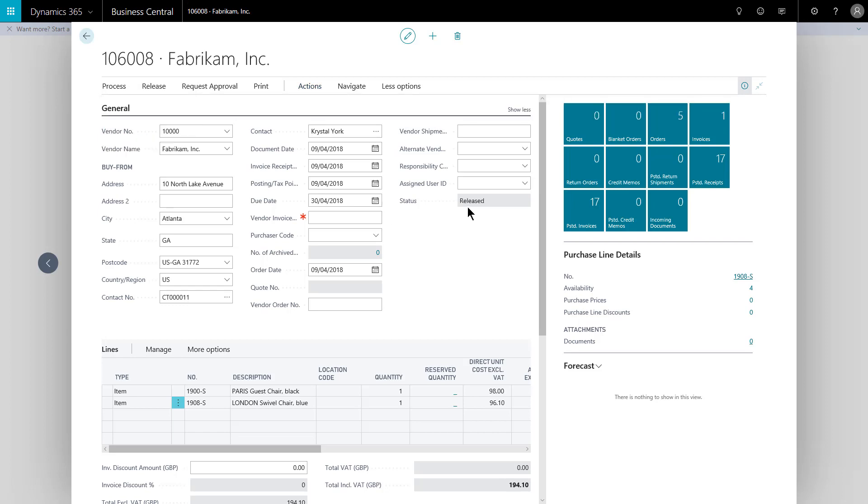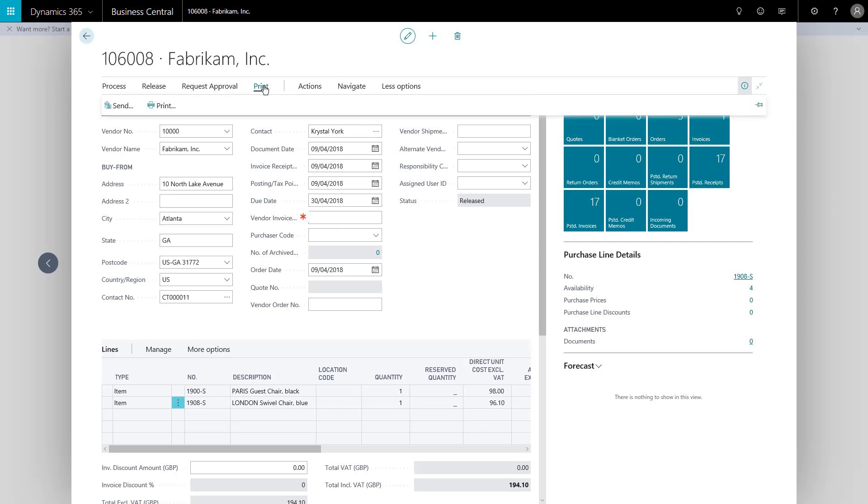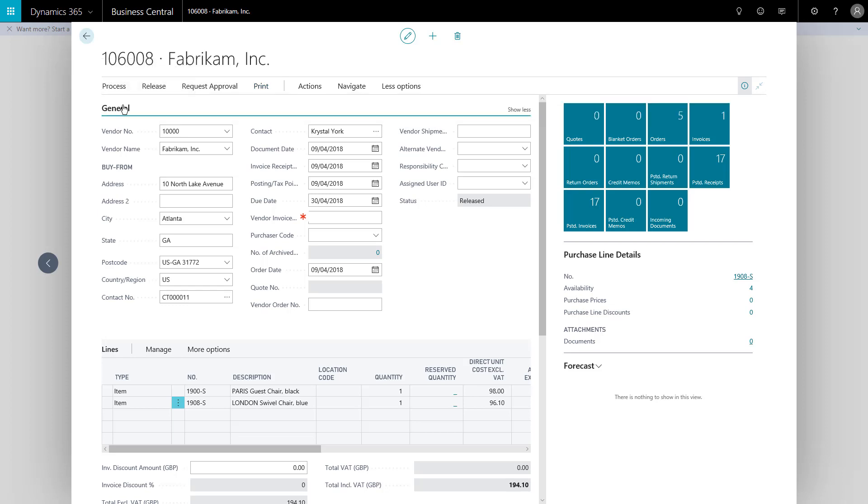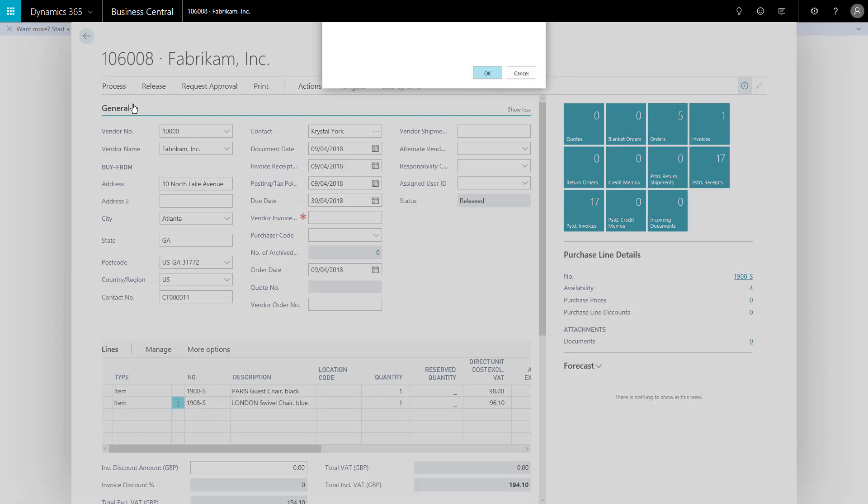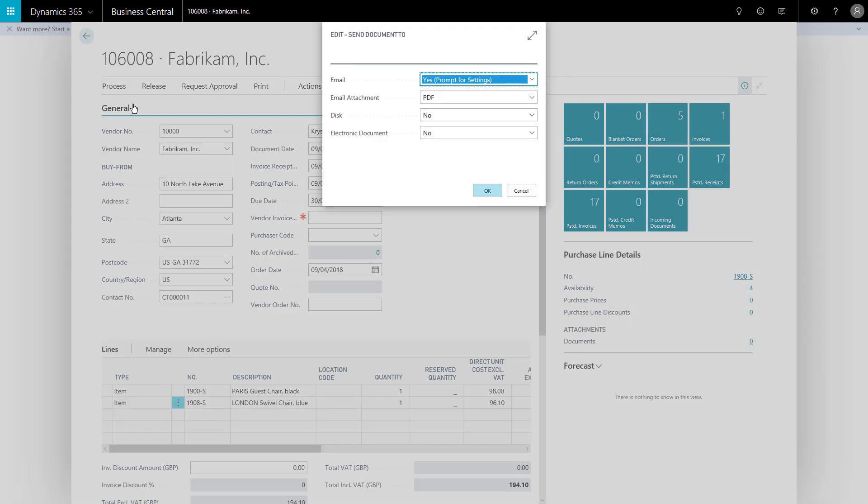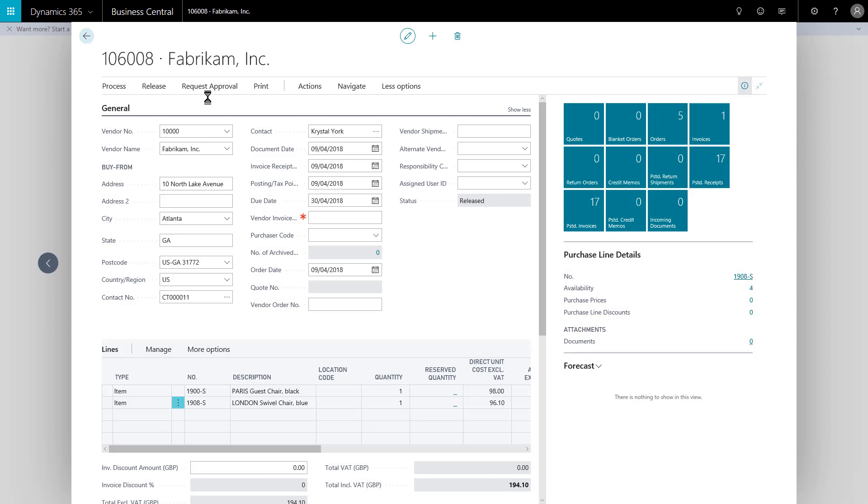The status changes to released, and this is now visible to the warehouse. People know this is due in on the dates we've set, the expected receipt dates. If I go to print, we've got the option to print out a hard copy or send using the document sending profile that's been set up on the vendor. And it'll confirm yes, we're going to email this out with a PDF attachment. I say okay. If I've got my SMTP settings set correctly, this will email out to that supplier using the details in the system. This is just a demo system, so I'll cancel.